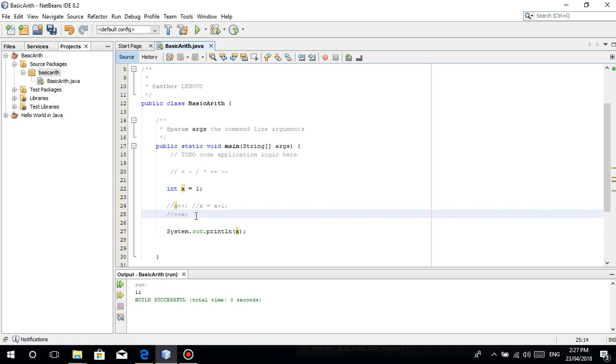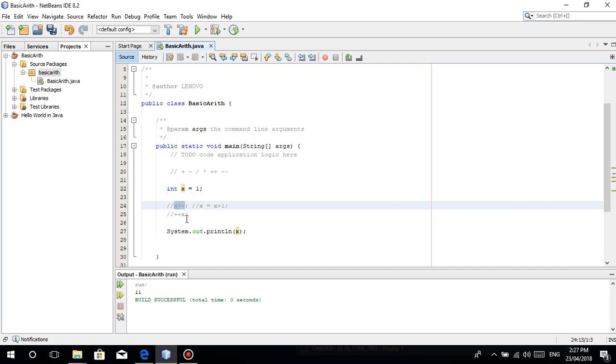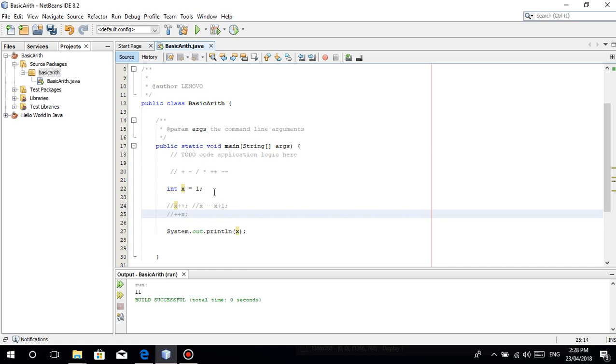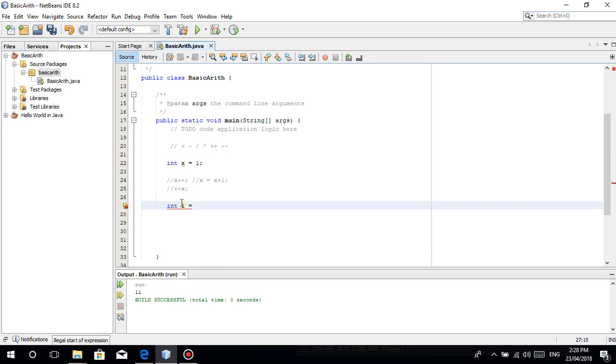There are some times na baka mali yung ginagamit nyong paraan. Then magsasabi kayo, bakit iba yung answer ko? Maybe doon nagka problema. Ang point ko lang is pag-isipan nyo ang ginagamit nyong increment and the x minus minus the decrement. Pag-isipan nyong mabuti kung anong the best way na gamitin, especially when you code.